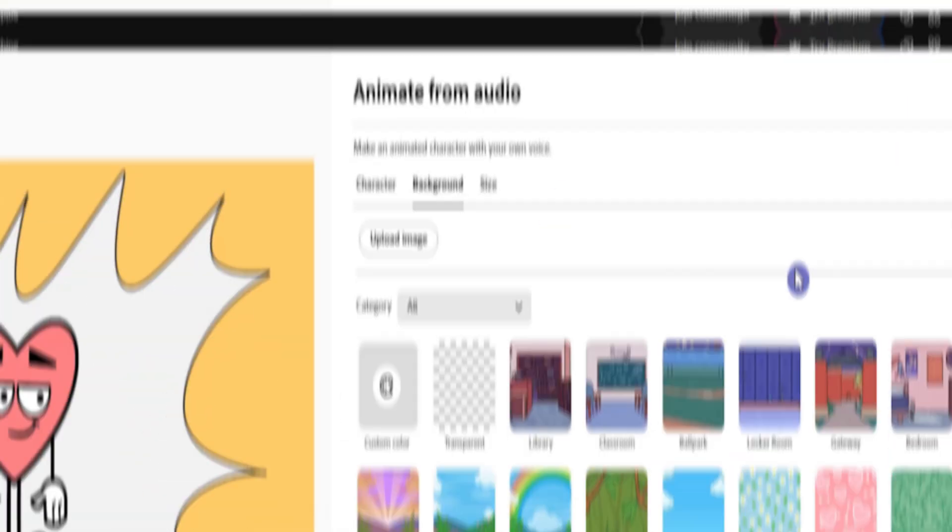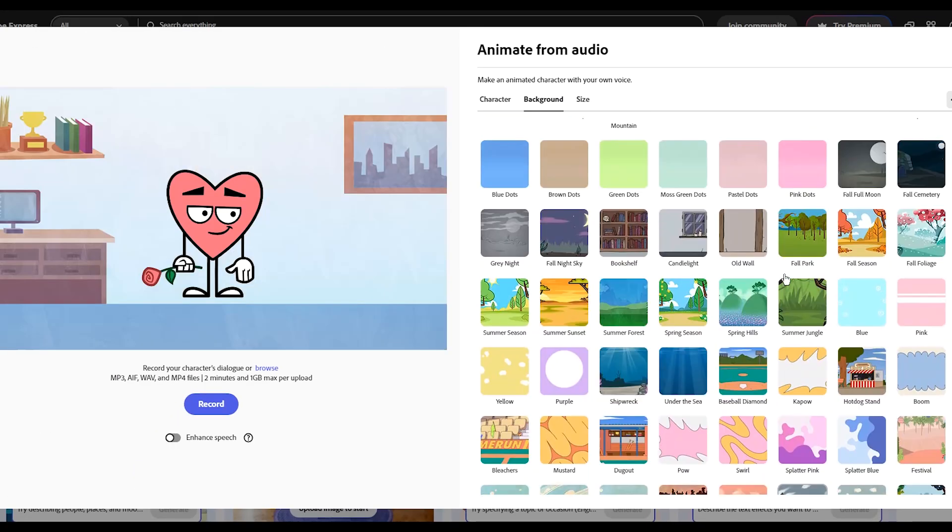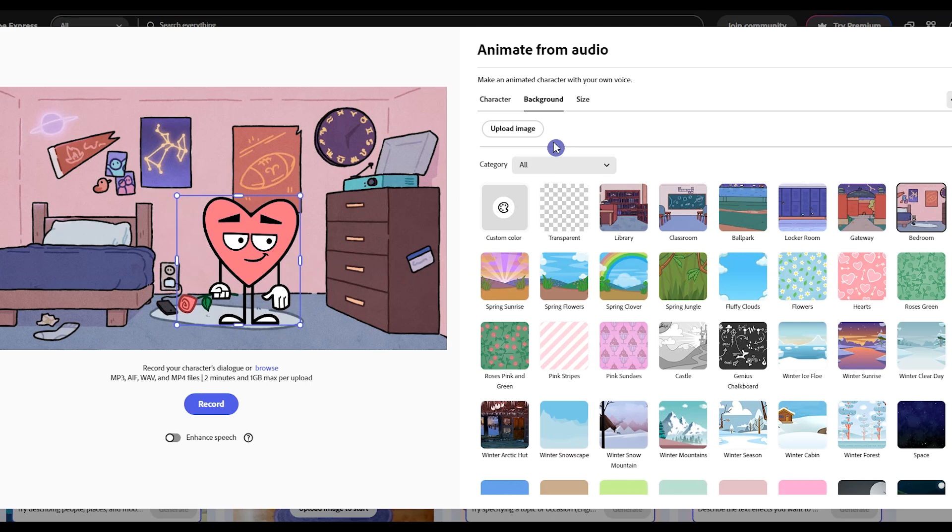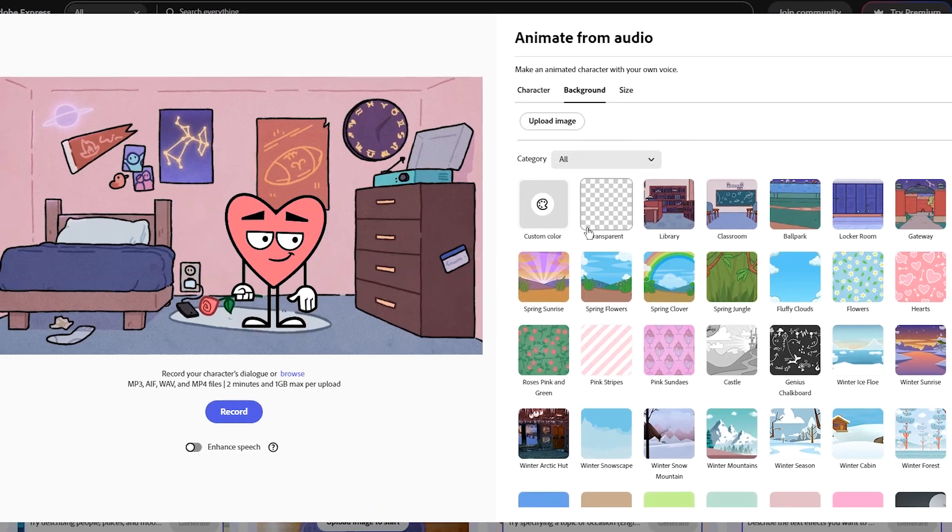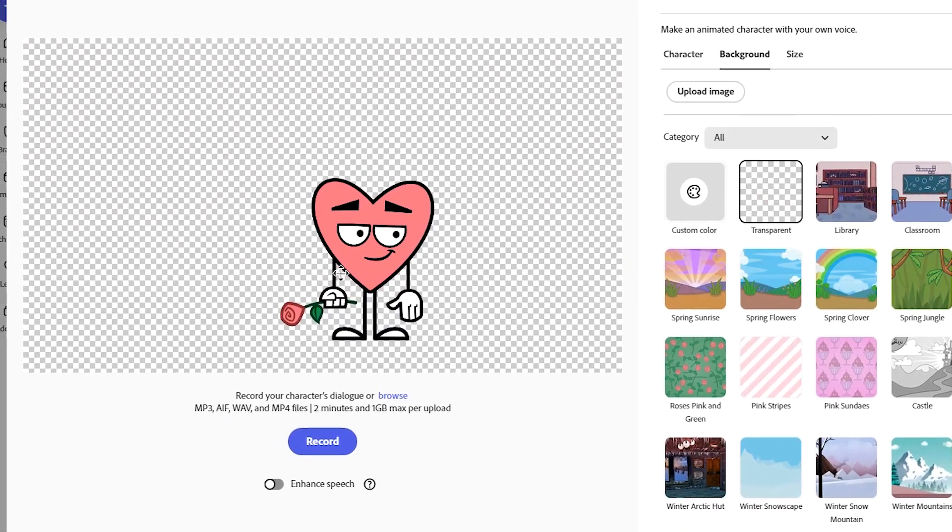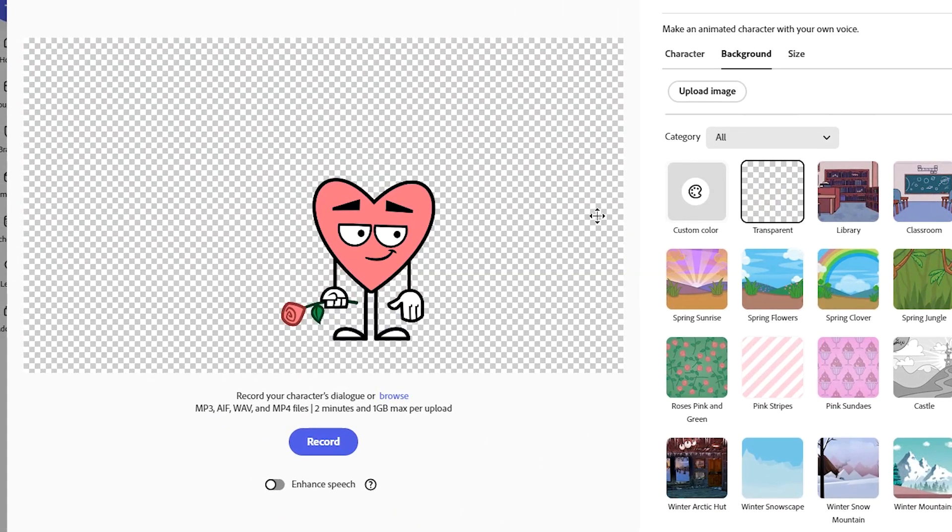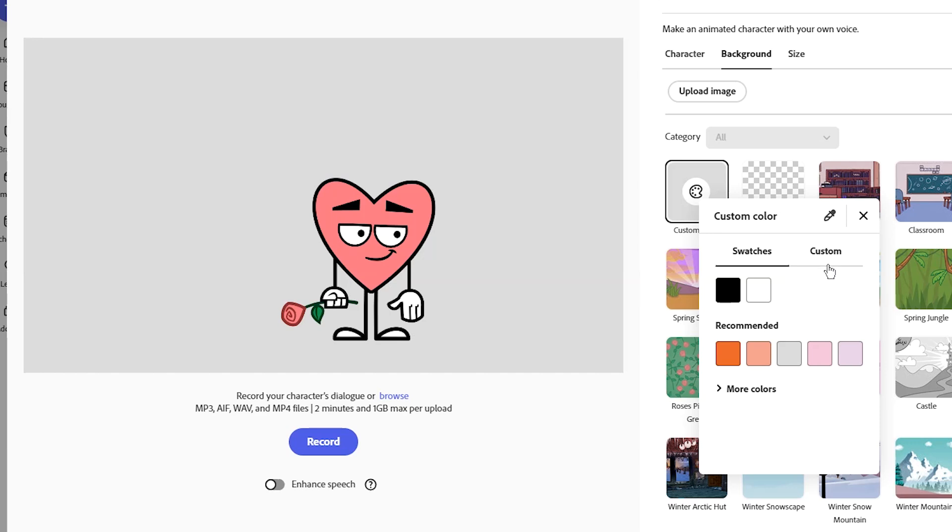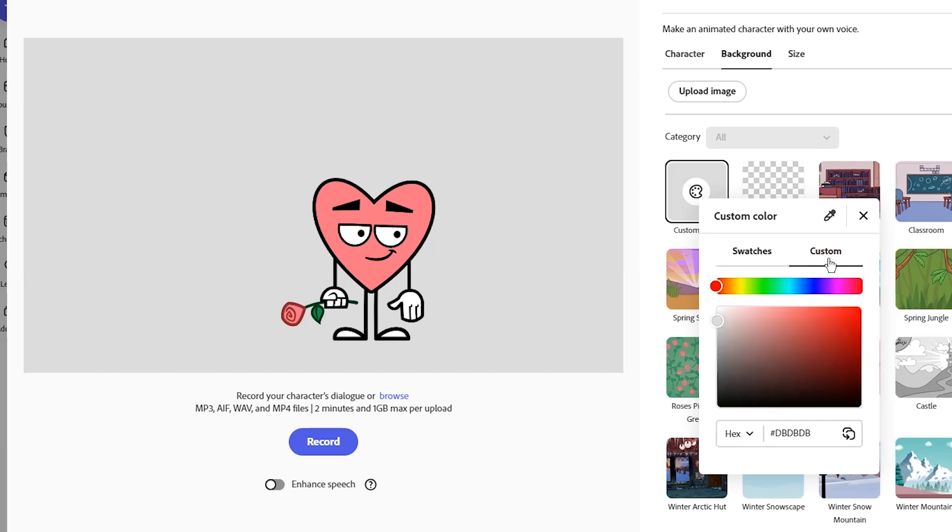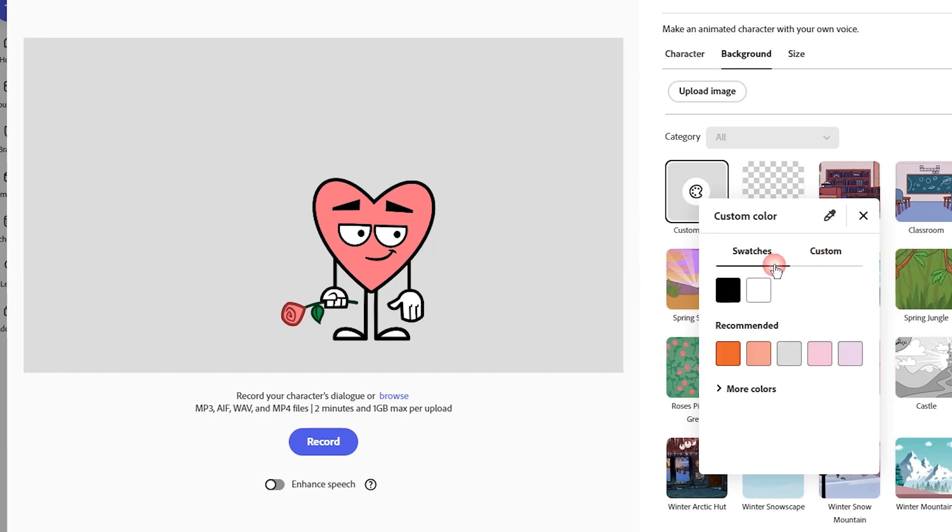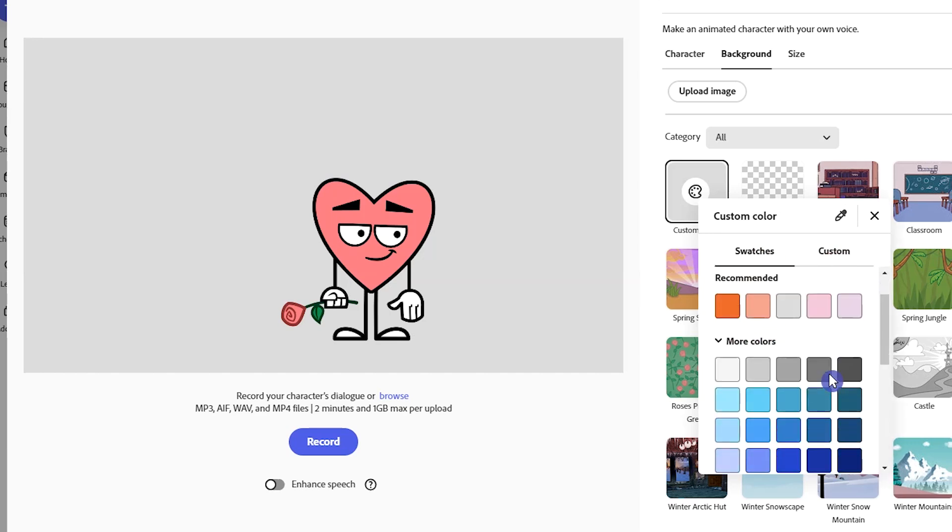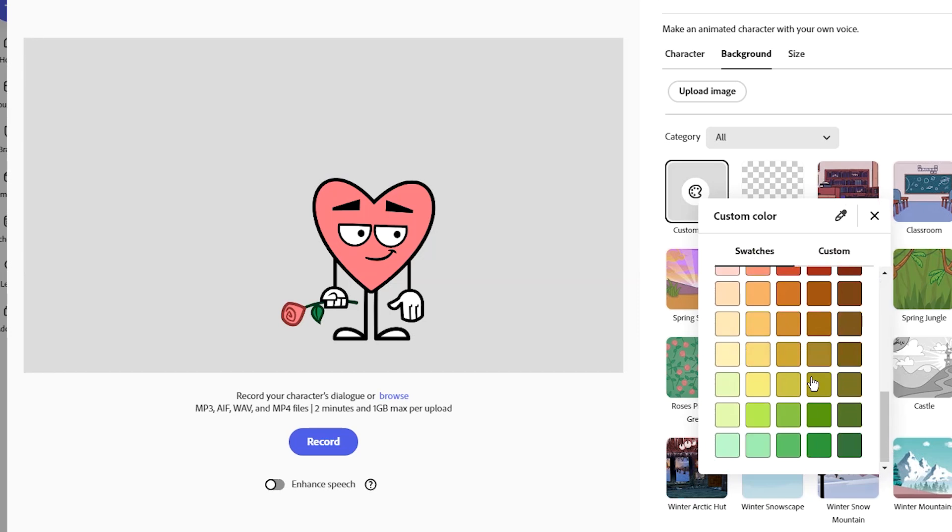After that, choose your background. You have several backgrounds. You can also use transparent and use your desired background in your video editor, or you can use color. If you want to export the animation and change the background in your editor, I suggest you use green color.